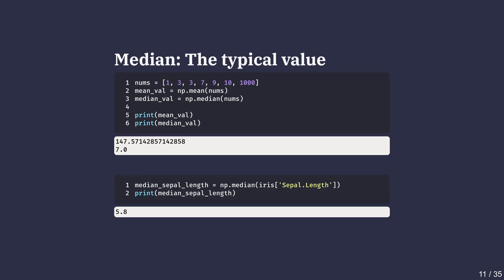NumPy makes median calculations easy with the np.median method. Computing the median of sepal lengths, we see that the sepals of iris flowers have a median length of 5.8 centimeters, which is the same as the mean. This is because there are little to no outliers in this dataset.